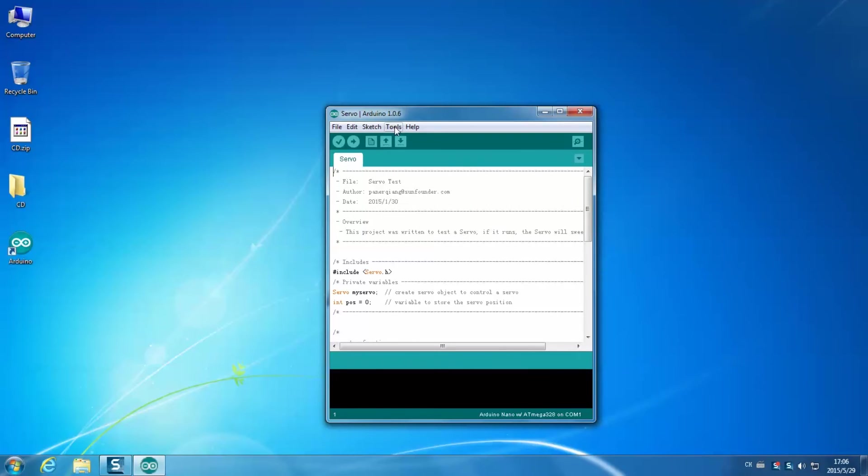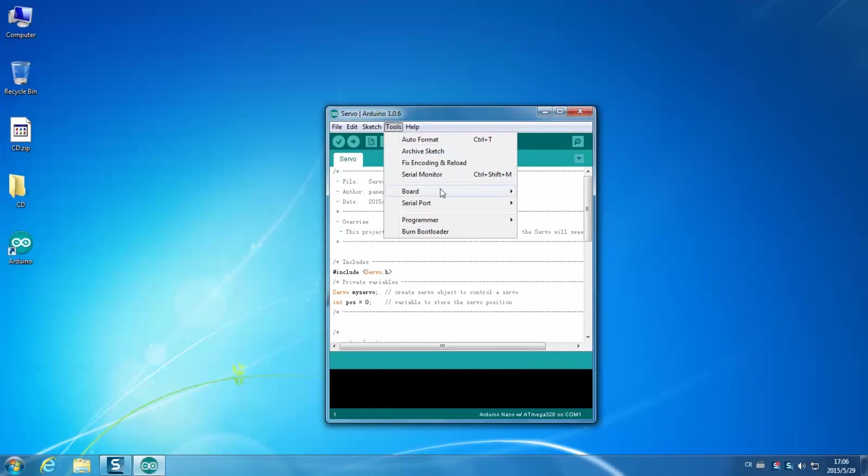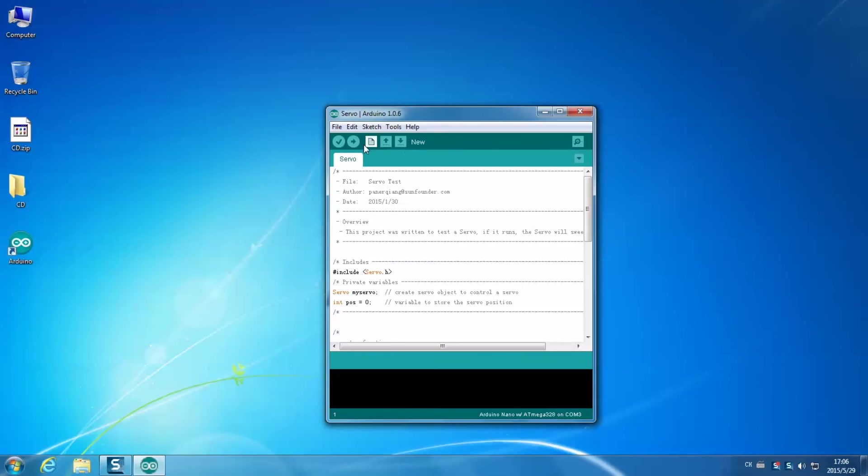Then go to Tools Serial Port. Your serial port window may be different from mine.